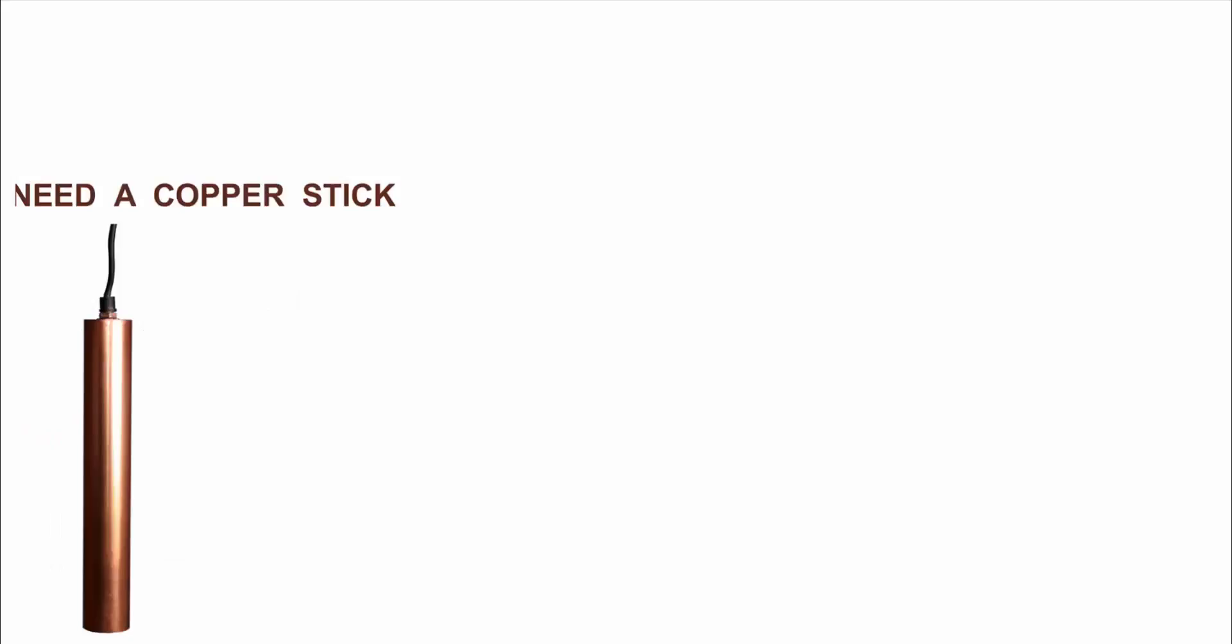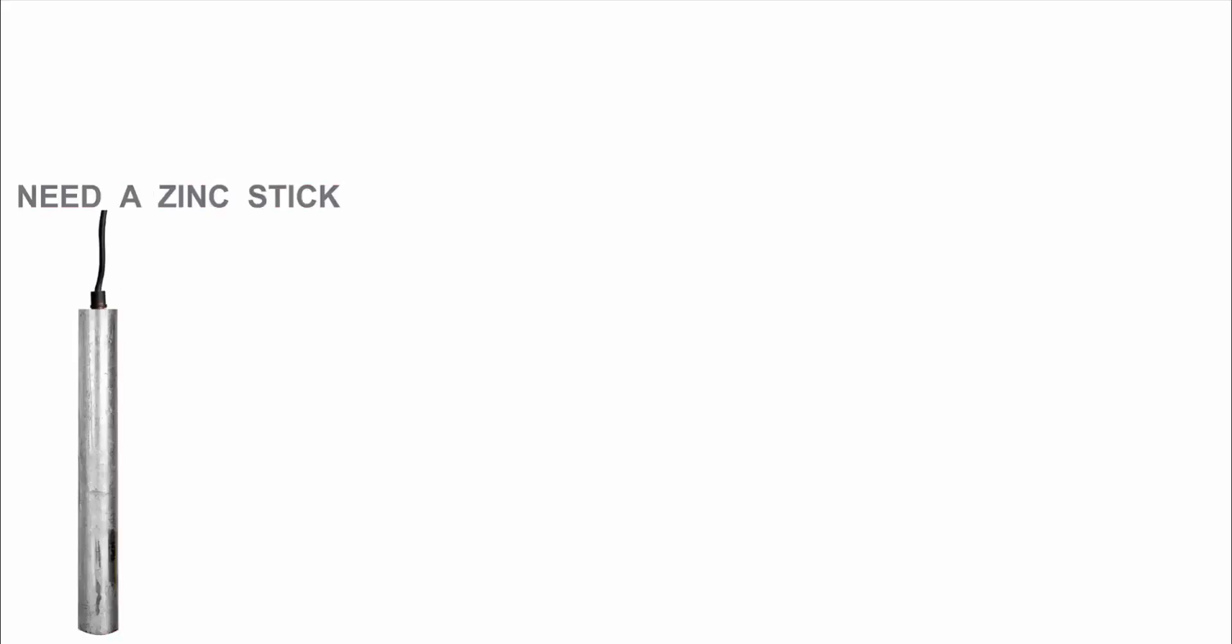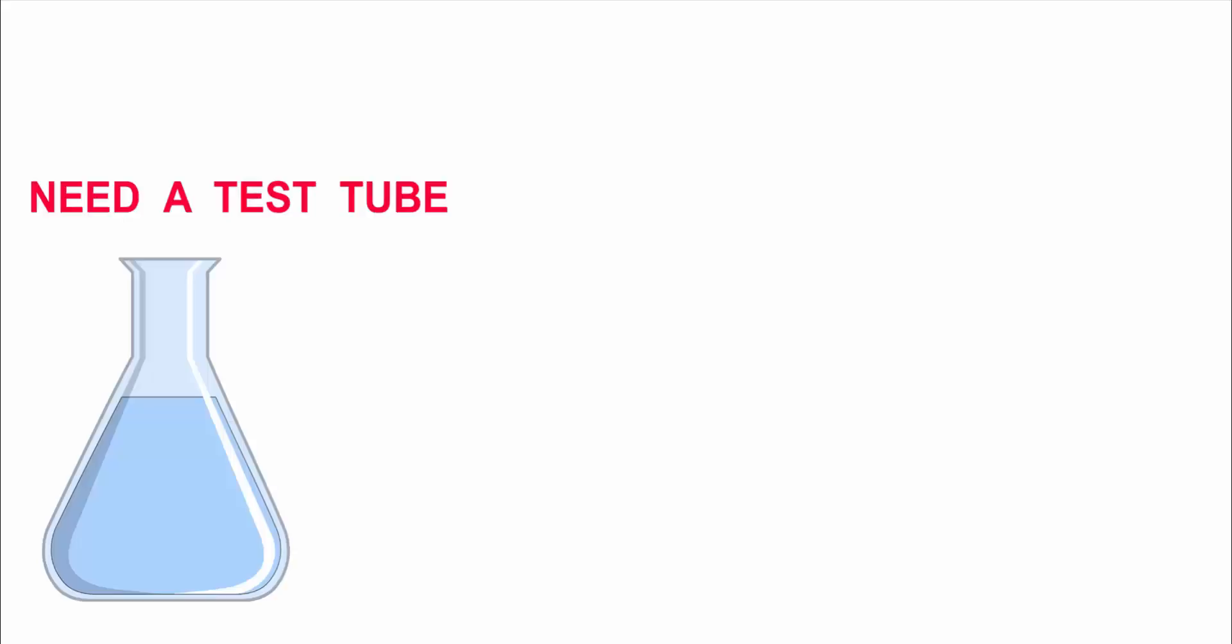We also need a zinc stick and a test tube.